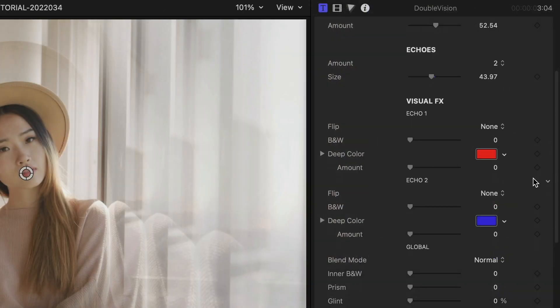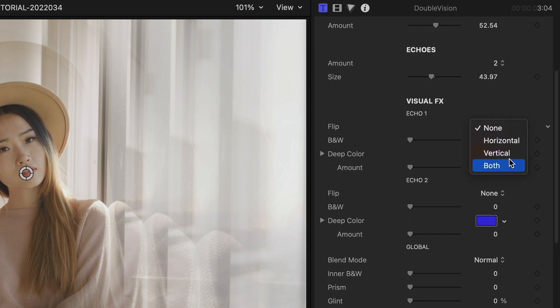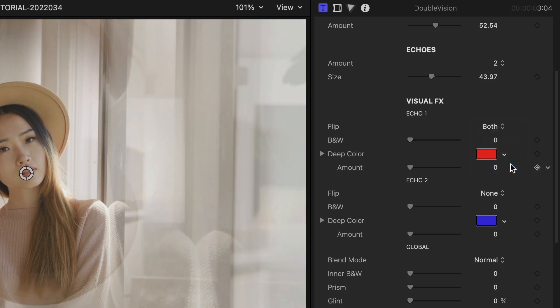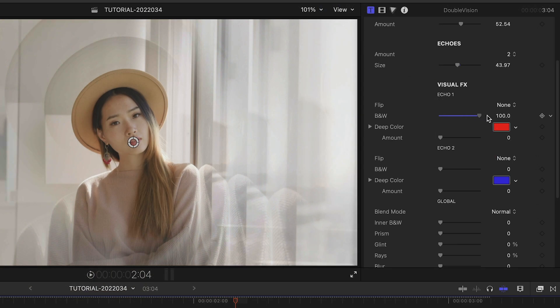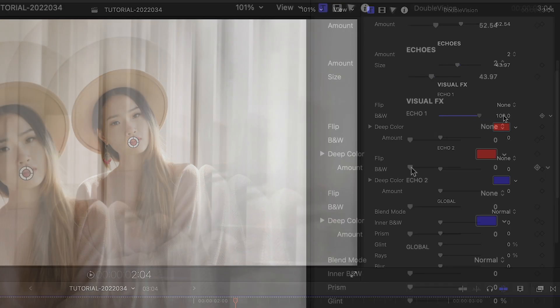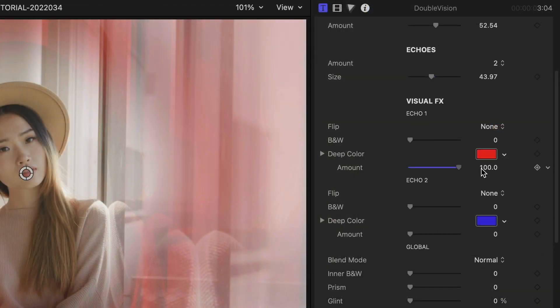In the visual effects section, we can customize the individual echoes by flipping them on different axes, or by adding a black and white or deep color effect.